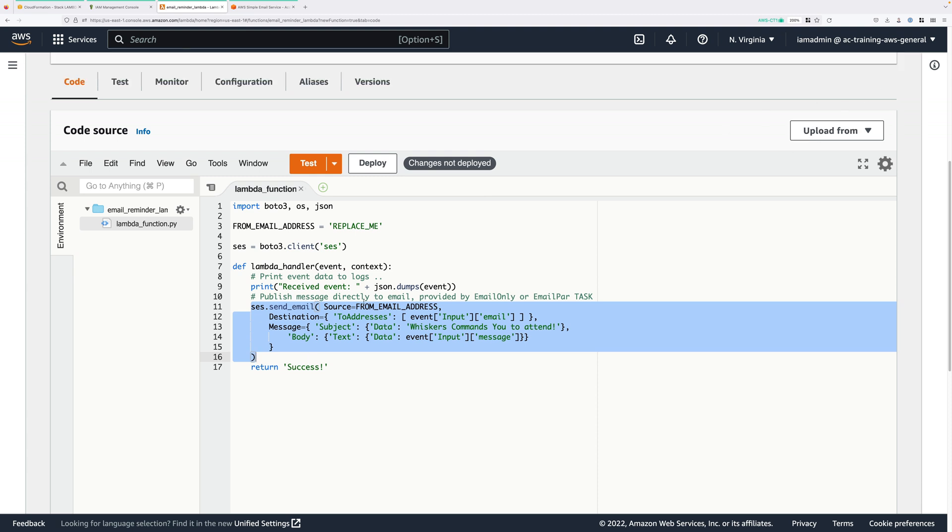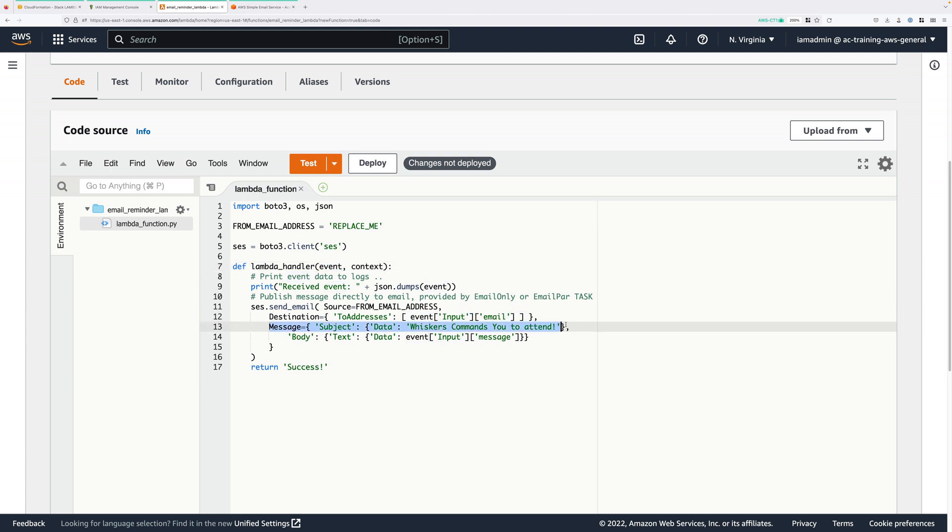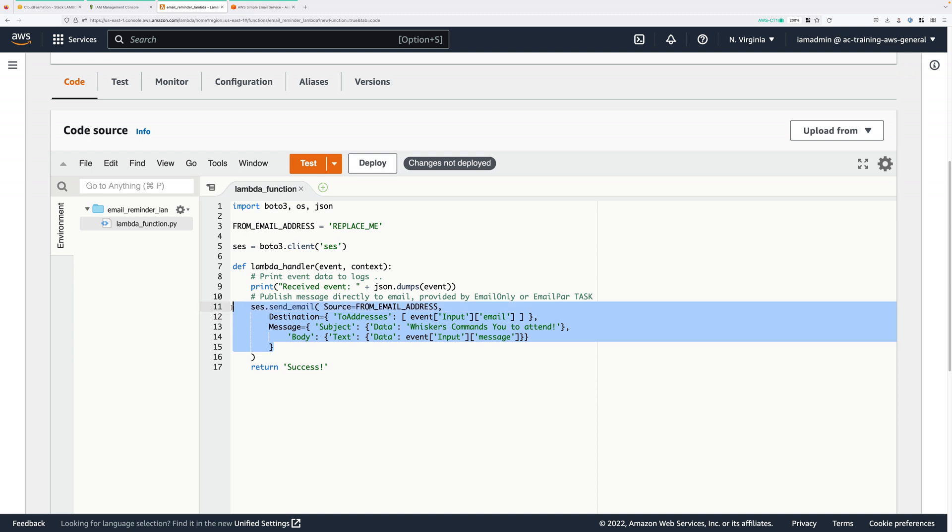All this code does is import some libraries that will be used during its execution. It makes a connection to the SES service using the standard BOTO3 client and then it sends an email using data that's passed to it by the state machine. So when this Lambda function is invoked by the state machine, it's given this event object. And inside this object will be the destination email address to send to, as well as a brief message. And so here, where we're sending the email using SES, it's just extracting the destination email address to use, as well as the brief message. So all of this information is passed in when the state machine invokes this Lambda function.